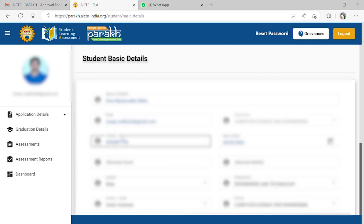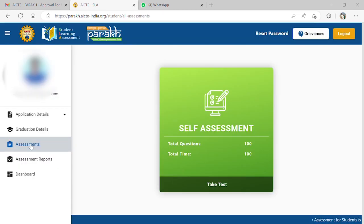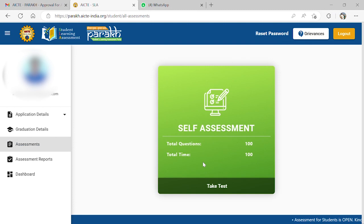After logging into your account, you will be shown this page. To access your assignments, you should click on the assignments tab on the left menu bar.